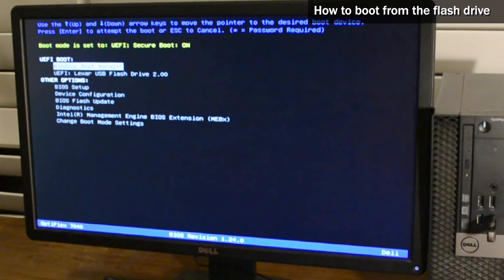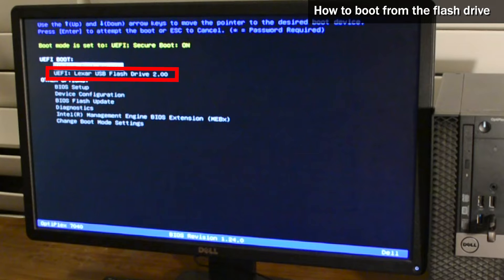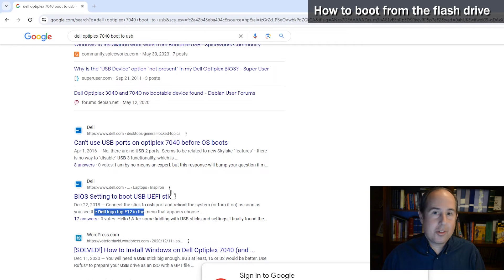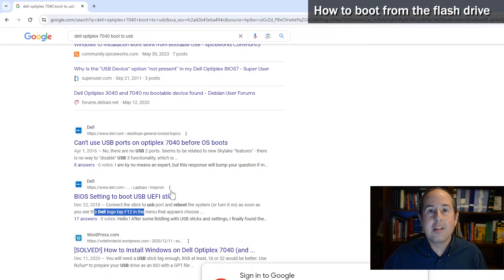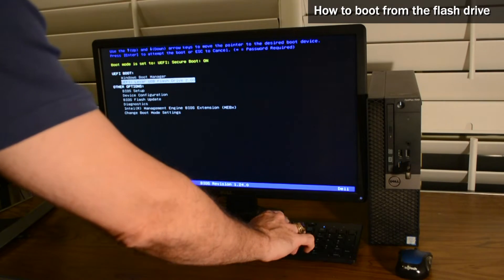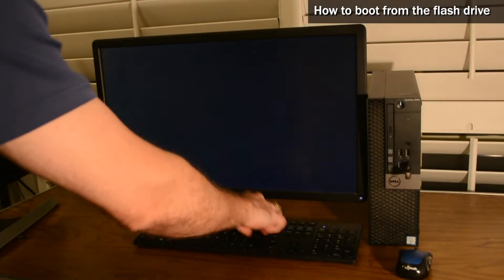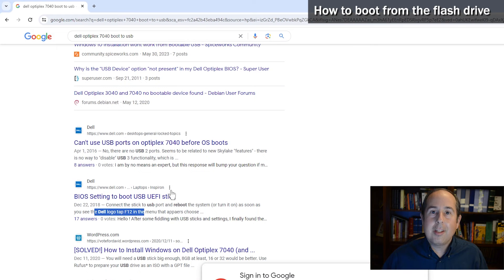Inside that boot menu there should be an option for the flash drive. It might have the brand name of the flash drive such as PNY or SanDisk or Lexar, or it might just say USB flash or USB. Just look at the list, determine which one would represent the flash drive that you just created, use the arrow keys to go up and down and hit enter to select it. At that point Windows will start to boot.